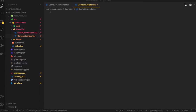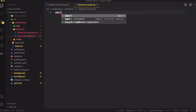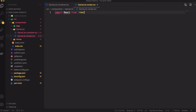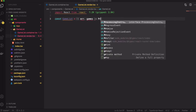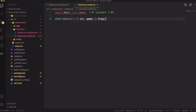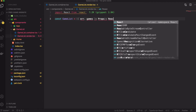In the GameListRender component, I'll import React and define a props interface where games is a list of Game objects we get from the GameList container component. The component takes those props and returns a React element.